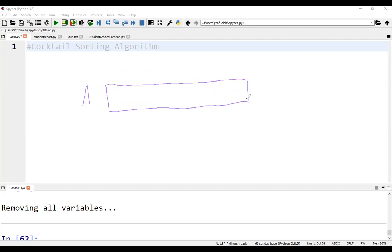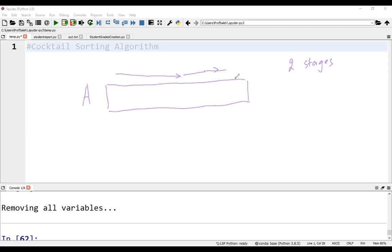Cocktail sort traverses through a given array in both directions alternatively. Each iteration of the algorithm is broken into two stages. The first stage loops through the array from left to right as in bubble sort. During the loop, adjacent elements are compared and swapped as necessary. So after this stage, we'll have the largest element at the end of the array.